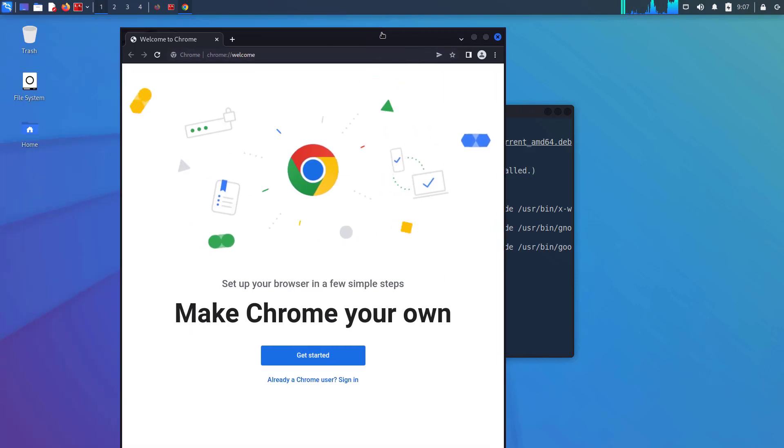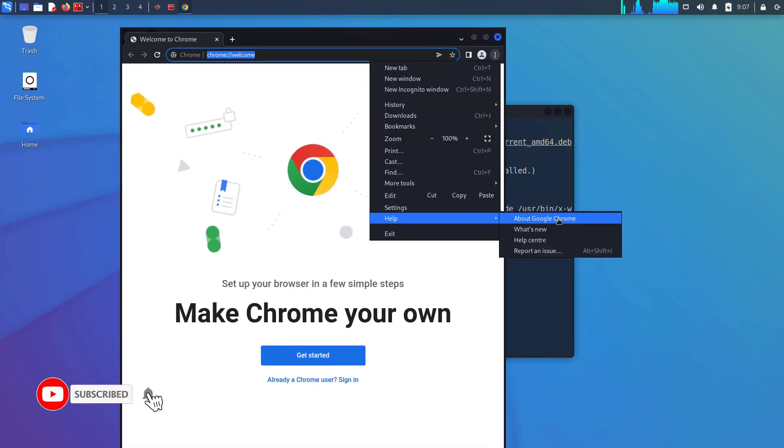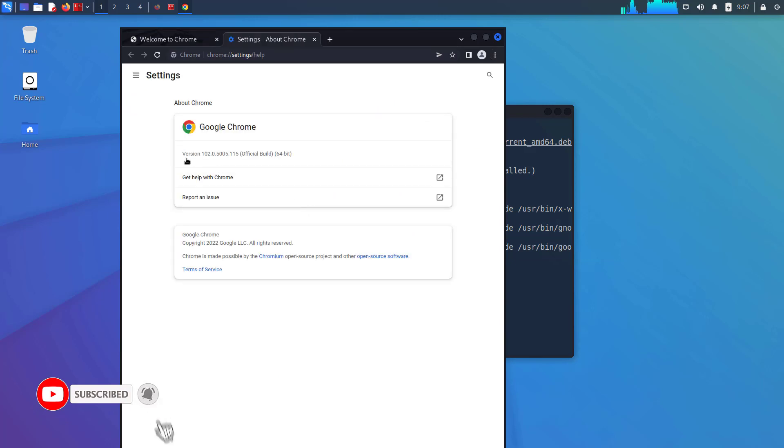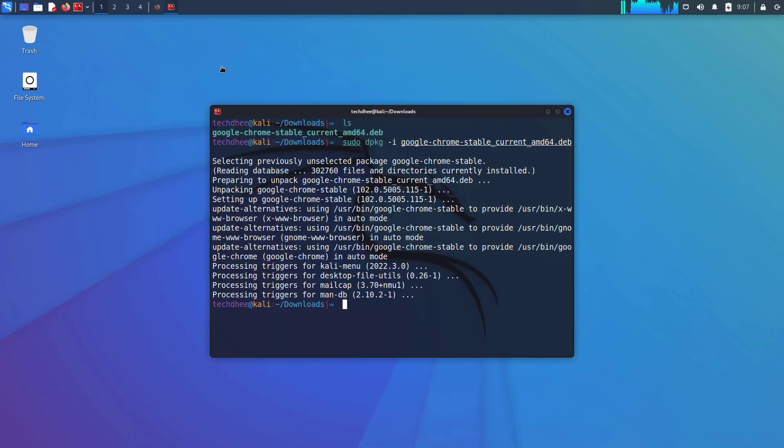So this is the latest version of Google Chrome on Kali Linux. So that is it. This is the way how to install Google Chrome on Kali Linux 2022.2.